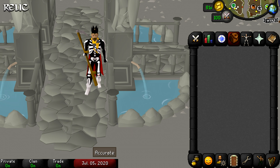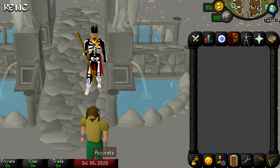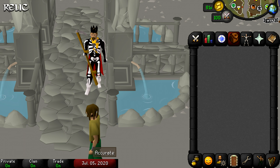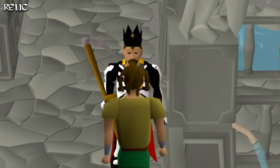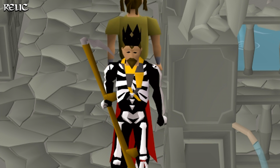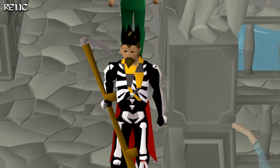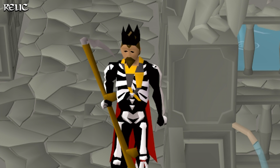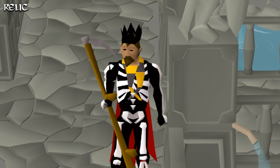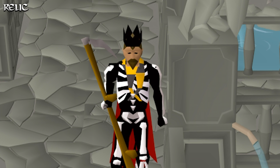You've already clicked on this video because of the title, so let me jump right into how you can enable these skin overlays. First things first, if you're not already using RuneLite, what are you doing? Head over to their site and download it ASAP. It's 100% free, it's super secure, and tons of other players are using it.